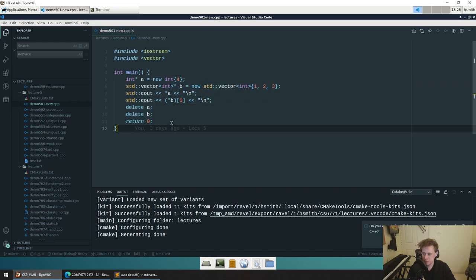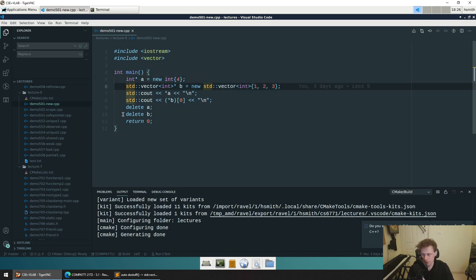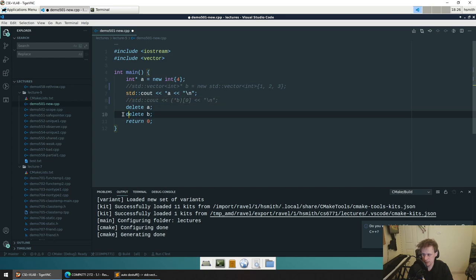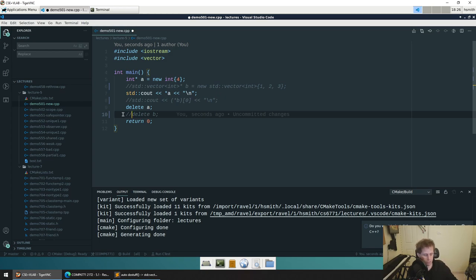I always like to ask this question: in this program here, how many resources are created? How big are they, are they on the stack or the heap? Is there one, two, three, four, five? What's actually created during the duration of this program's running in terms of memory?